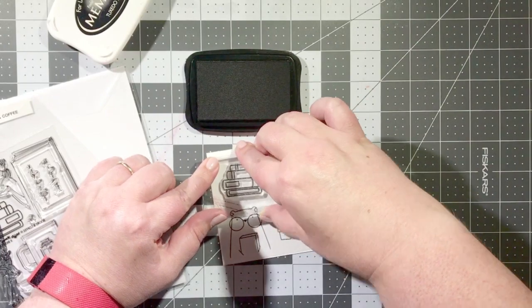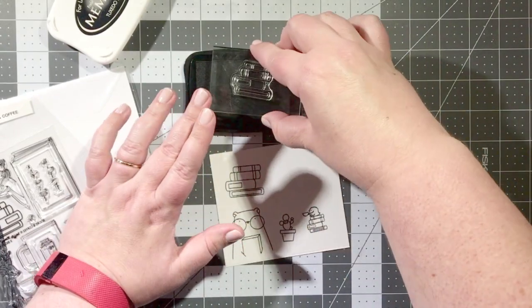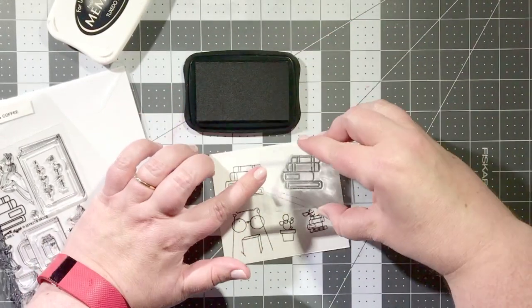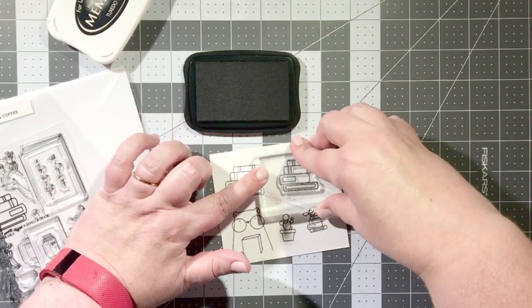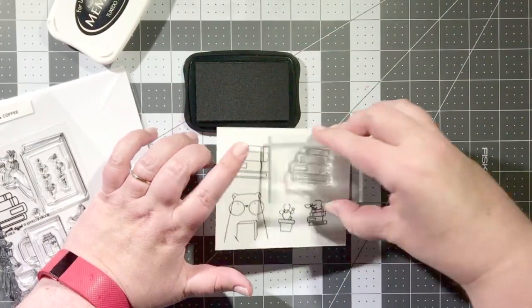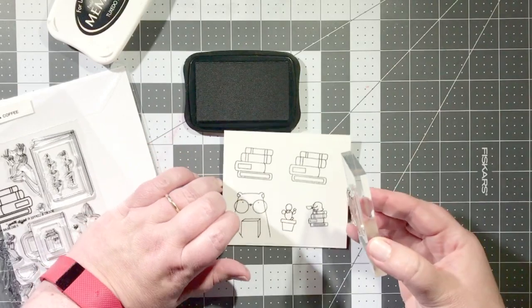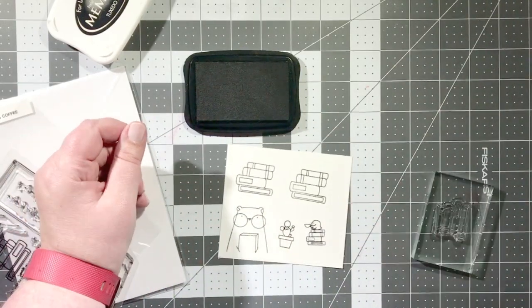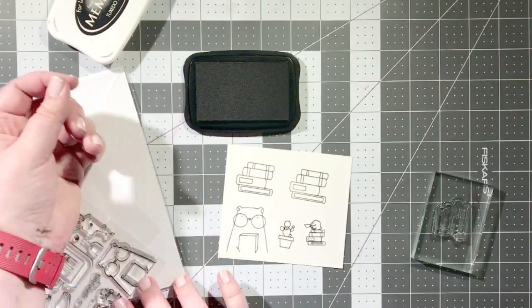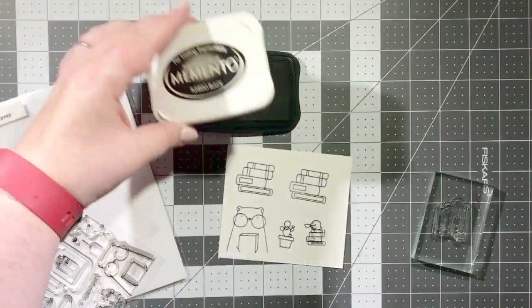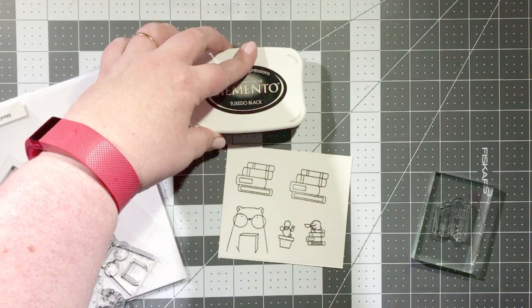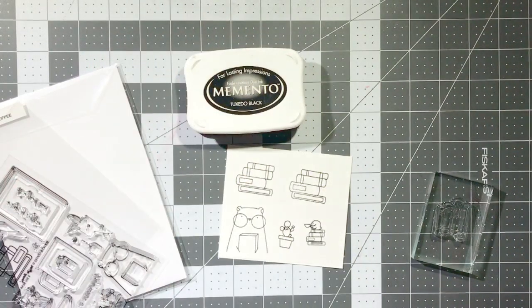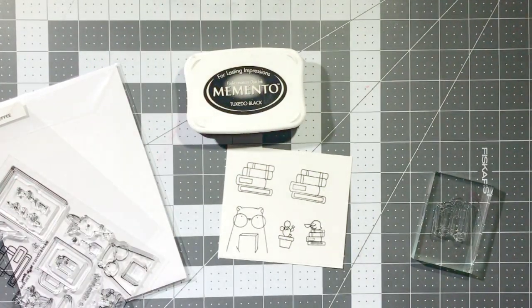So I'm going to stamp these books twice because there's possibility in my design to really kind of stack up those books in the windowsill, but I will only end up using one of the images.